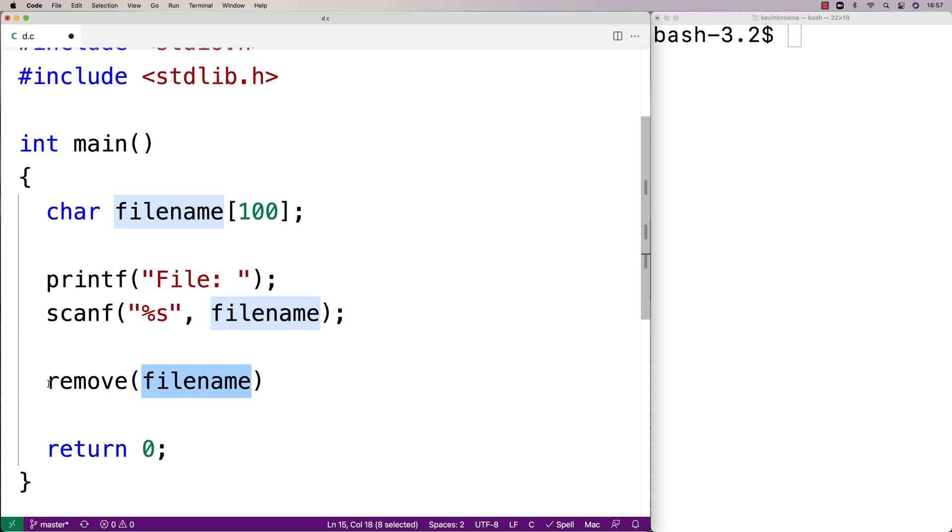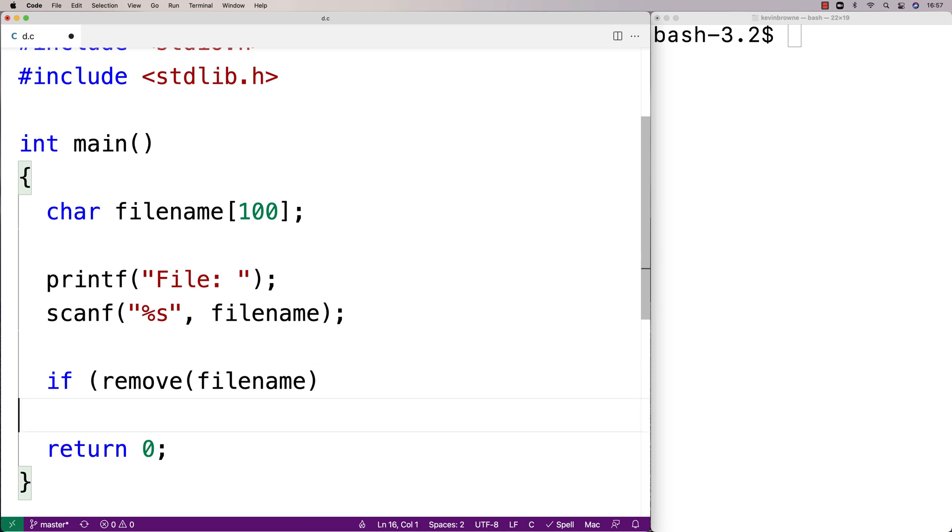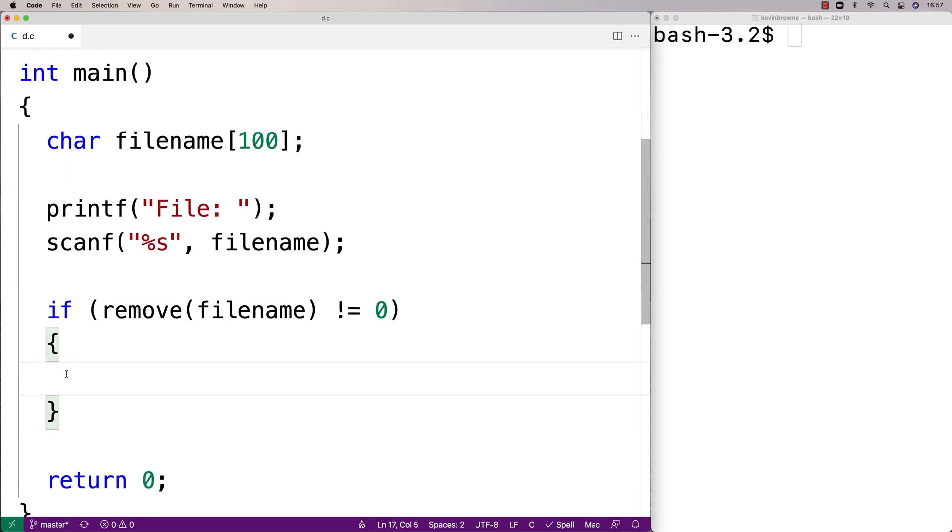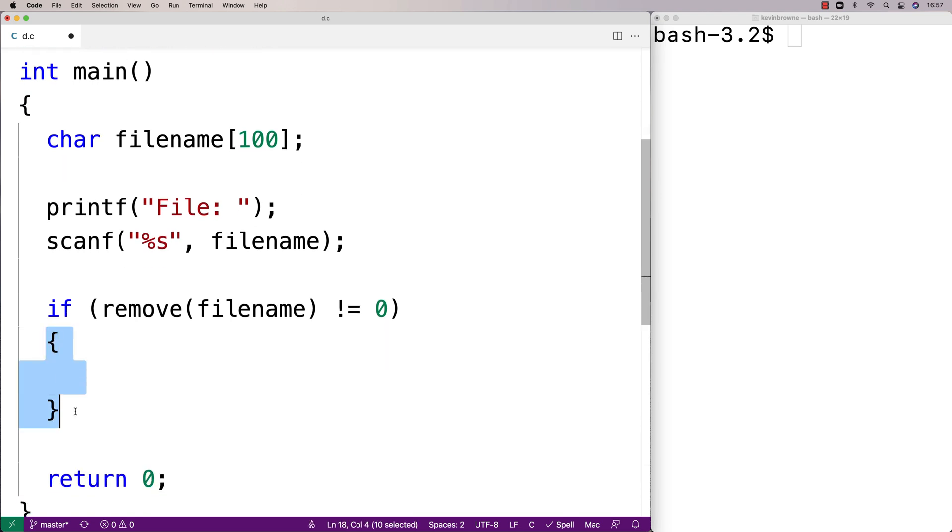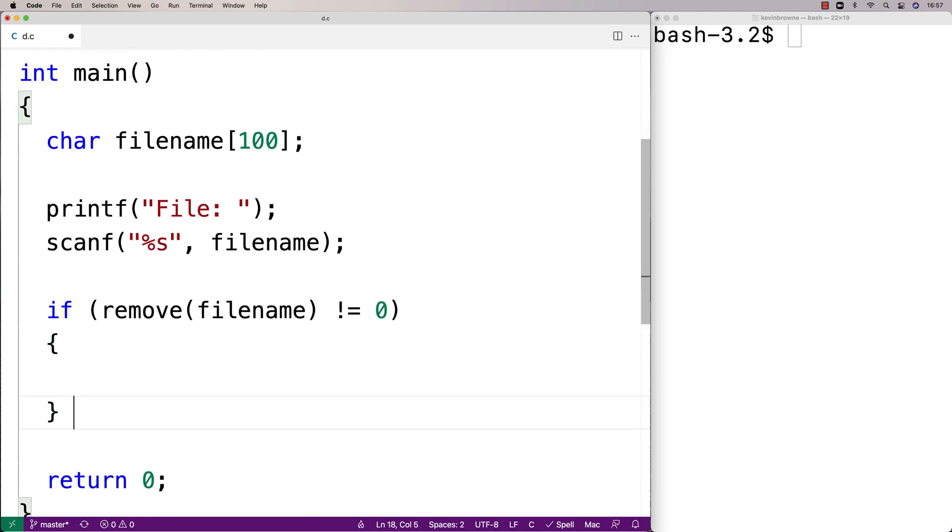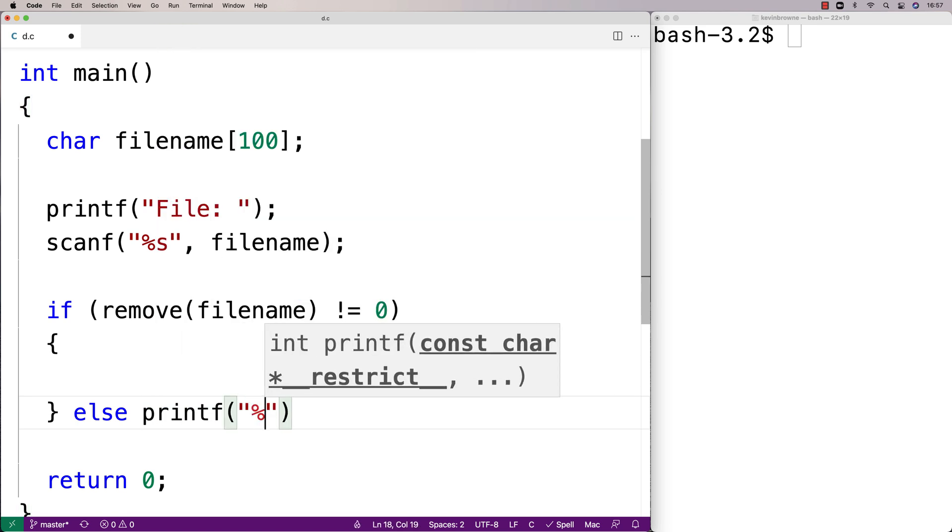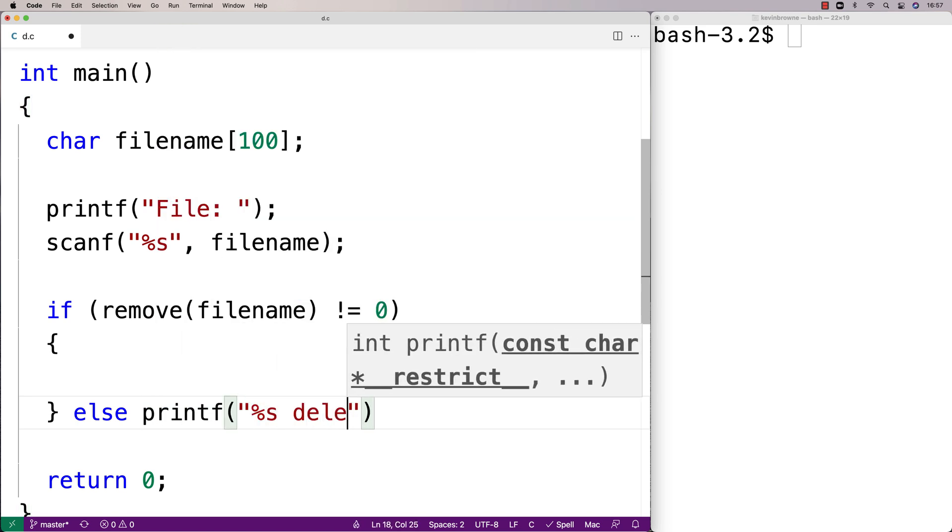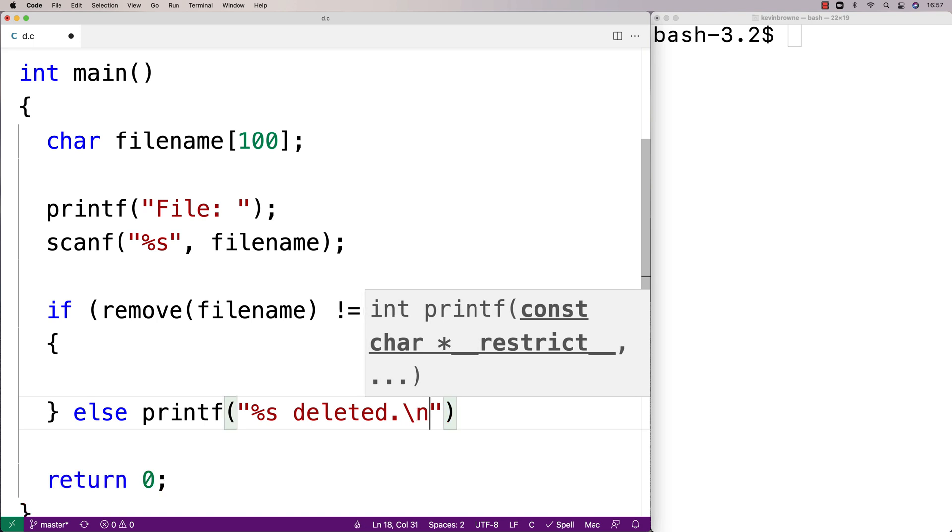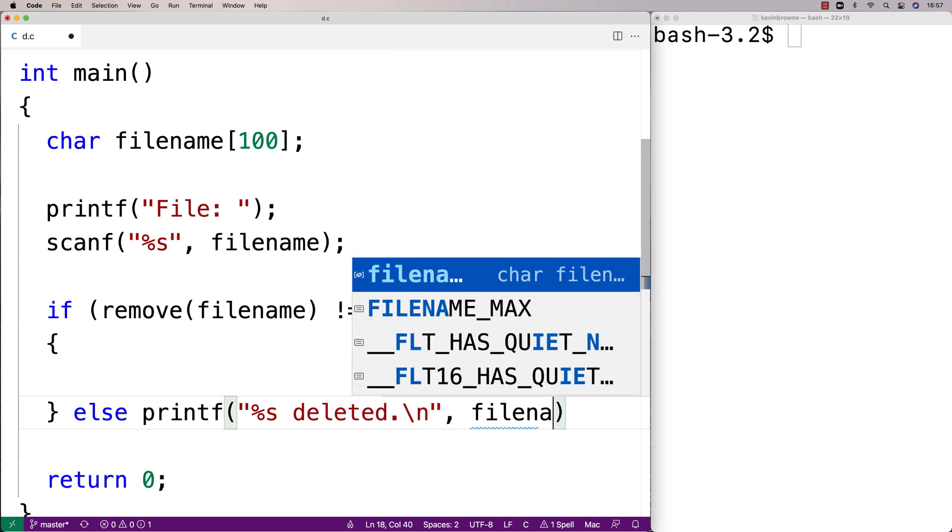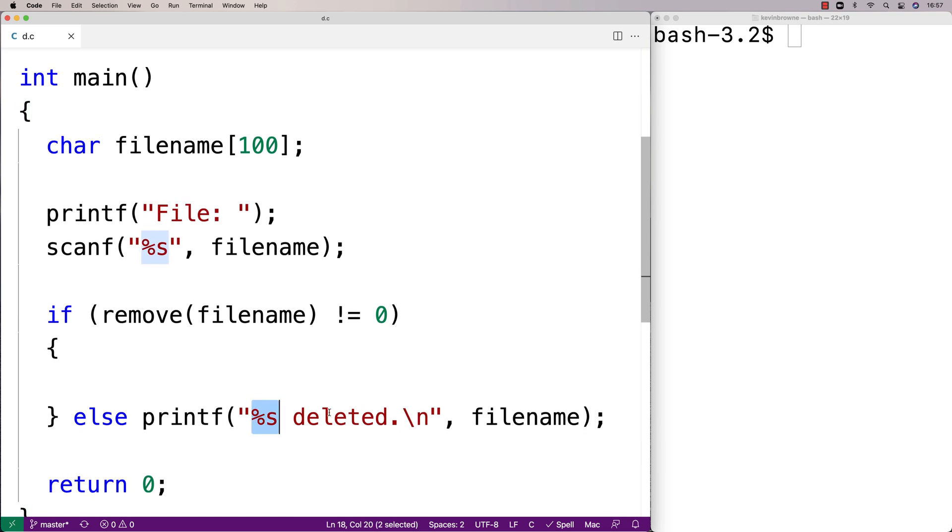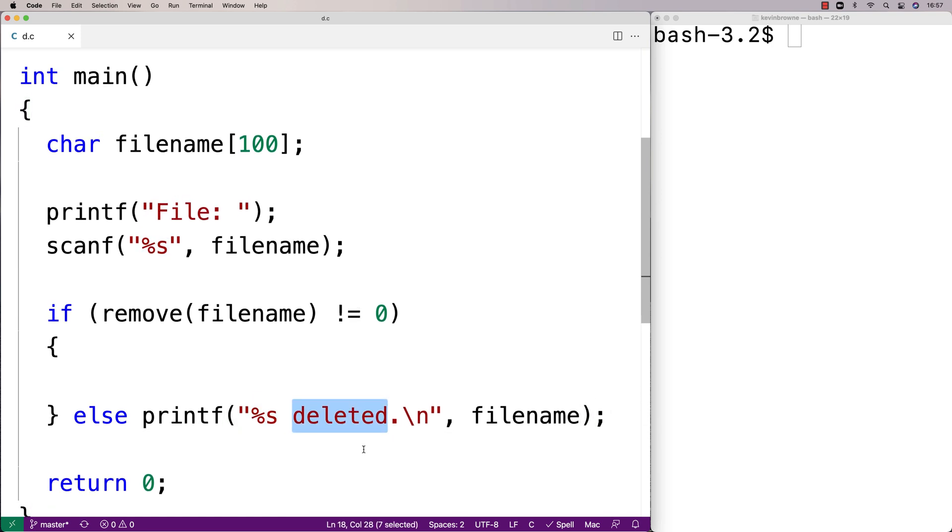So we could do a check here. We could say if remove doesn't equal zero, we know something has gone wrong, and we're going to handle that case here. Otherwise, we know that it's worked. So we'll say else printf percent s deleted slash n and we'll put the file name here, so the user knows that the file was deleted successfully.